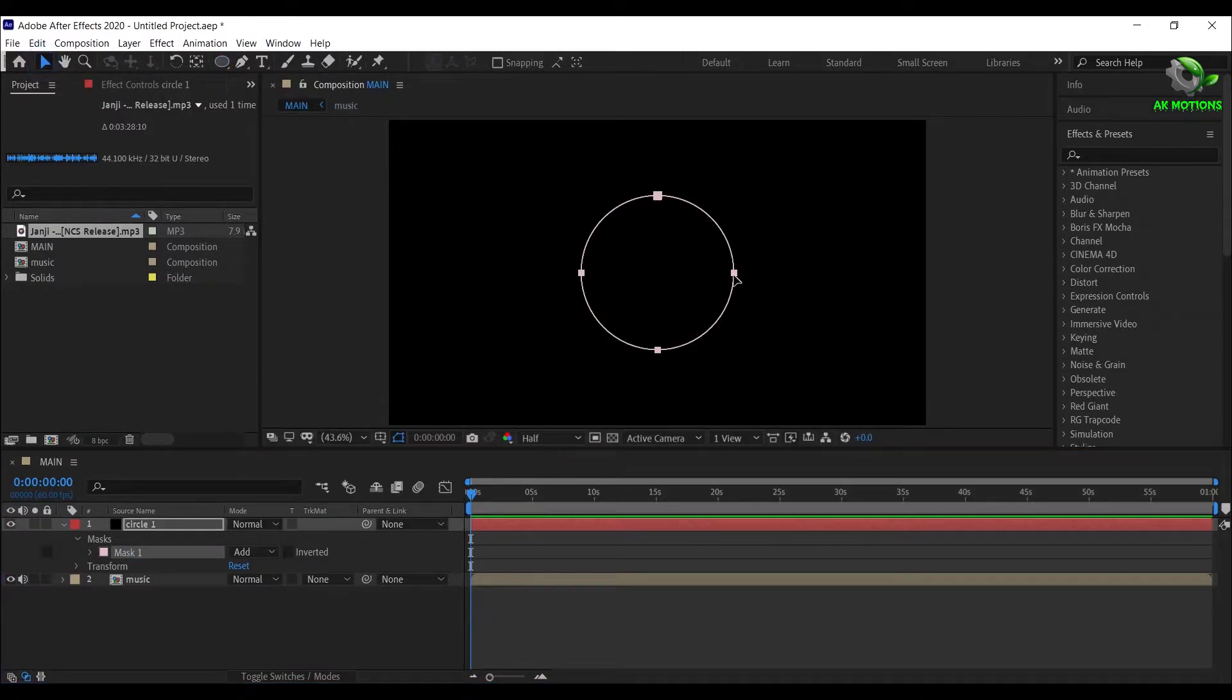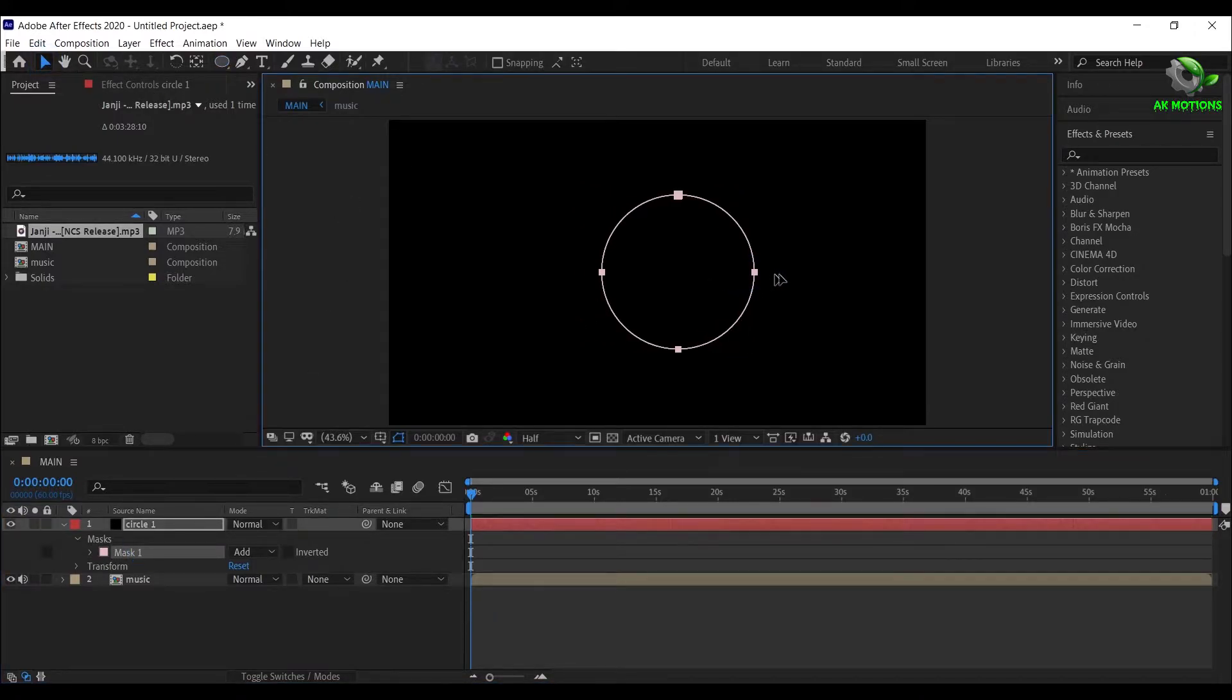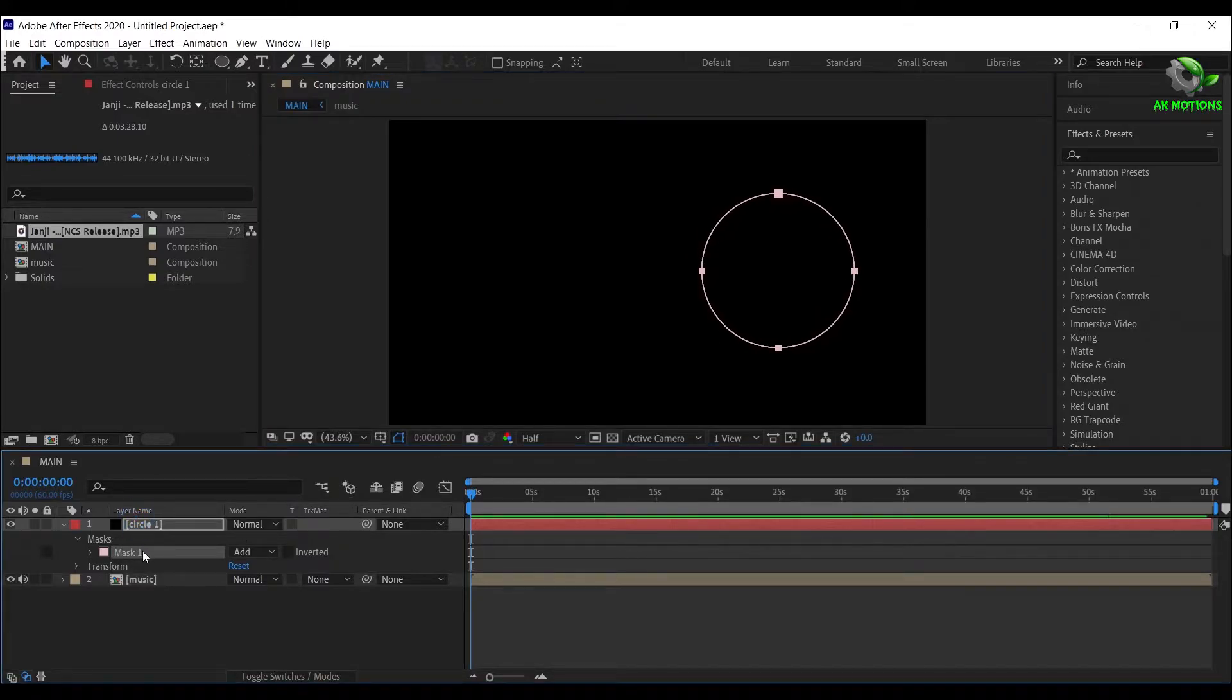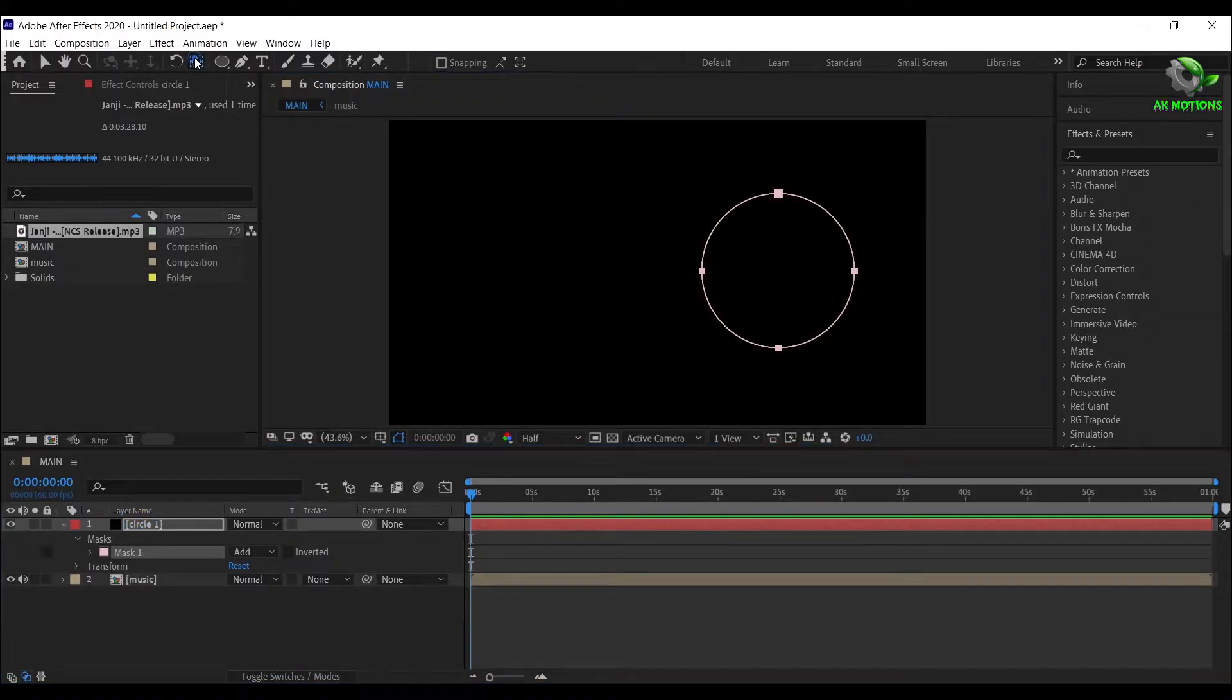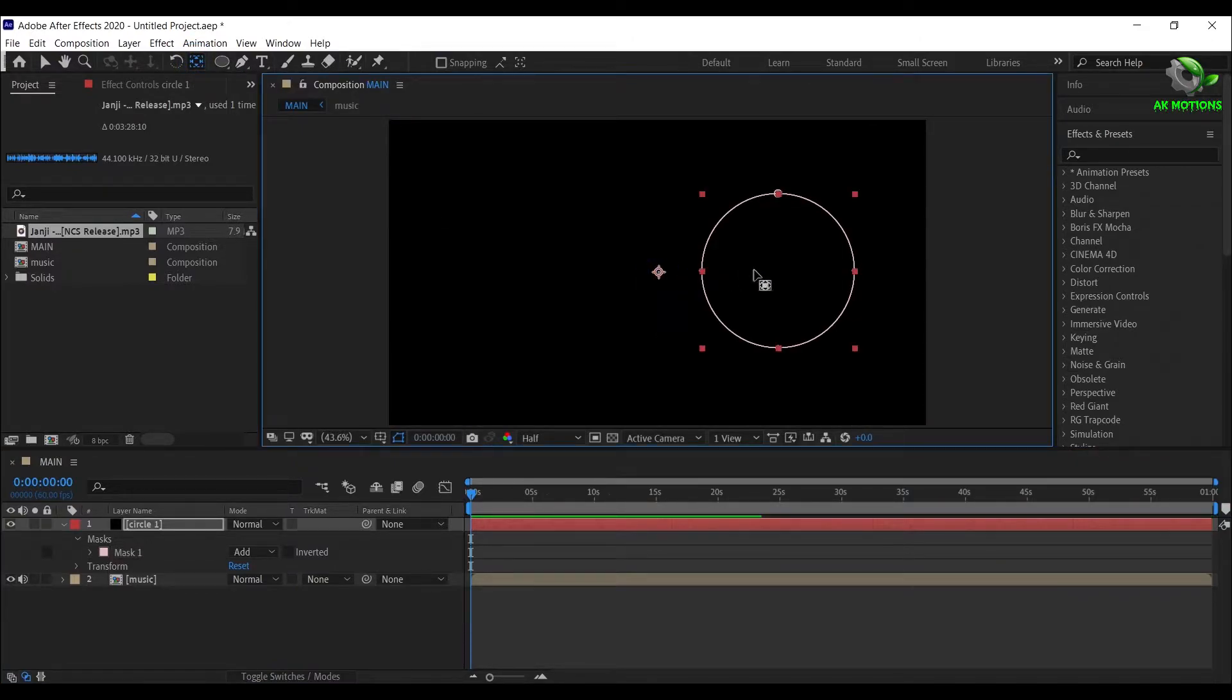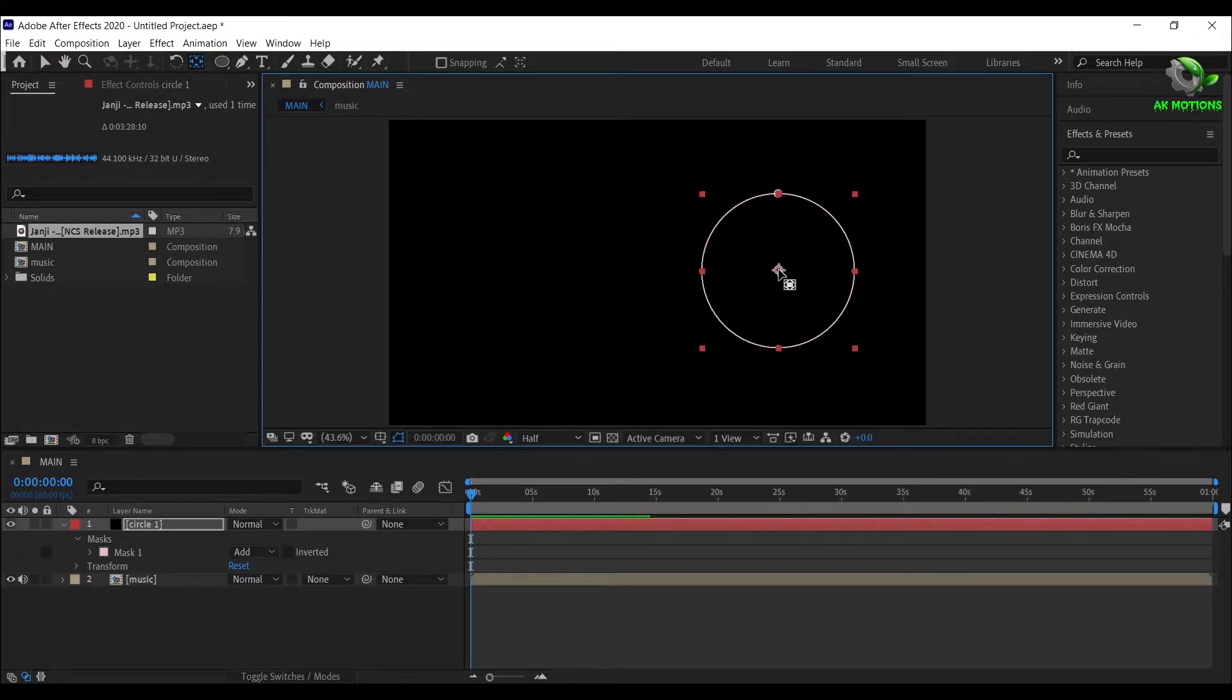Then align the circle mask to right. You can align the mask as you want. Now align the mask anchor point to center of the circle, press and hold Ctrl plus Shift on your keyboard.